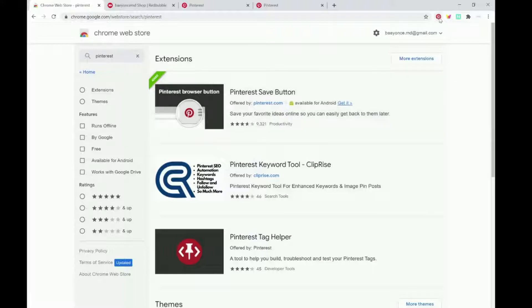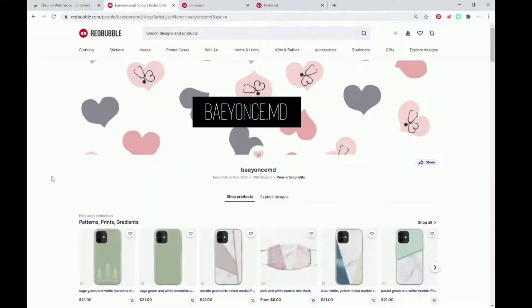It'll come up over here on the right-hand side. So next you're just going to go to your Redbubble shop.